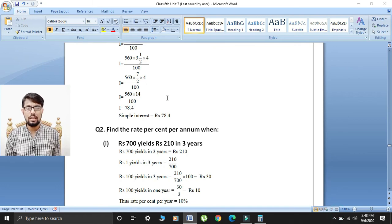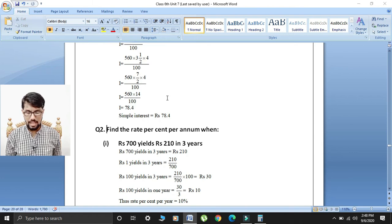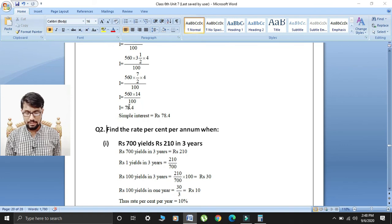I hope that you all are fine today. My lecture is for class. Now I am starting today's lecture — question number two of your Exercise 7d: find the rate percent per annum.